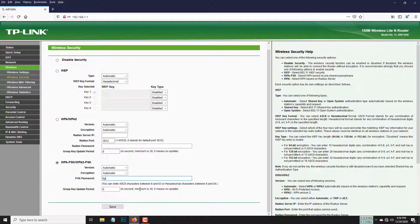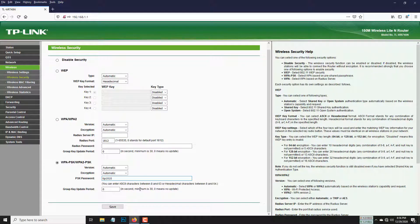Put your desired password. It should be at least eight digits. Save it. After saving this password, you need to reboot your router.